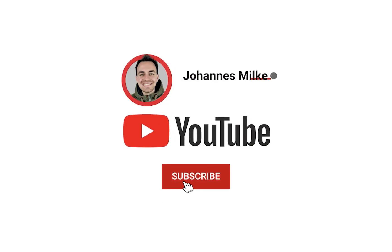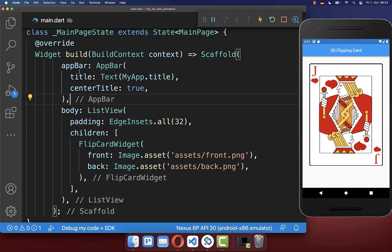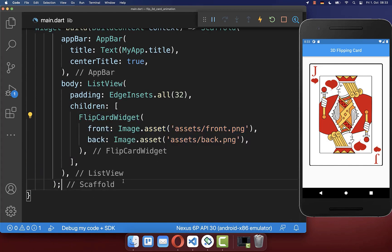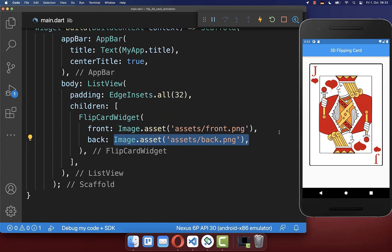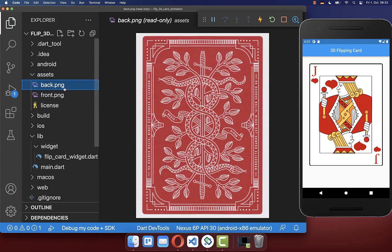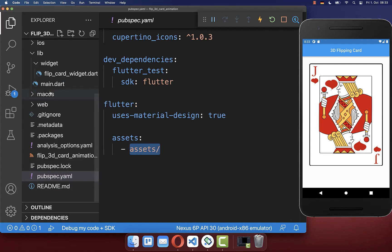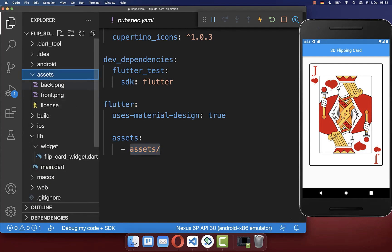If you're new here, subscribe to my channel and make sure to watch this video till the end. Let's get started within the build method where I have created this flip card widget, and here inside we load two images — a front image and a back image. These asset images I have created inside the assets folder. To make this work, you also need to go to your pubspec.yaml file and here under the Flutter tag, you need to include this assets folder where you have stored your resources.